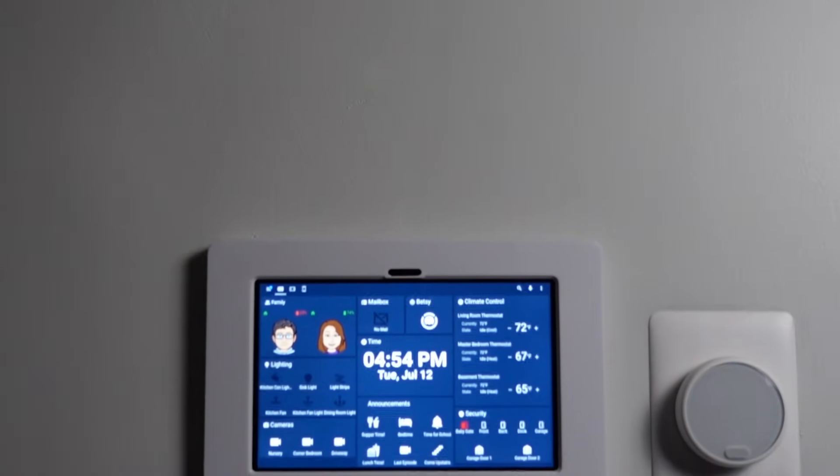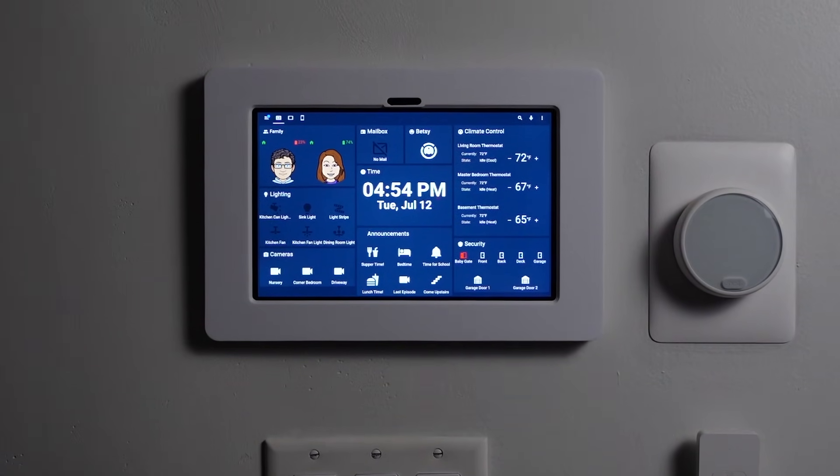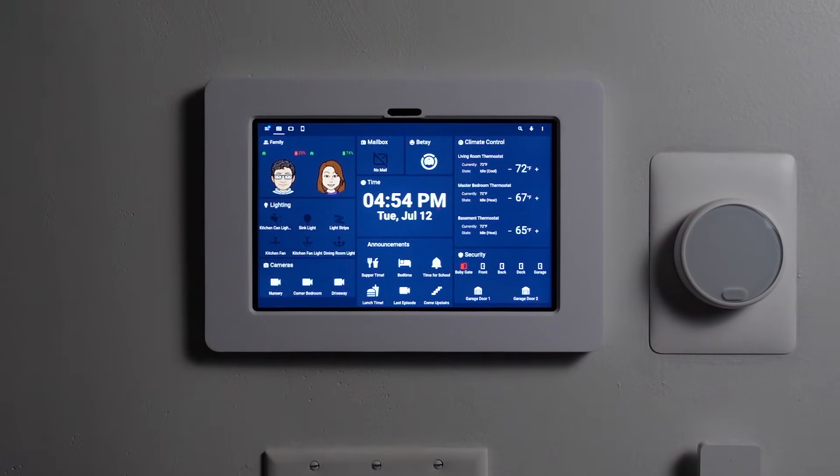Home Assistant has fully customizable dashboards to display what information you want, how you want it, and when you want it. Automations can be built and tested without writing a single line of code, and for those more complex automations, there are often blueprints available in the Home Assistant community. Home Assistant can still be as complex as you want it to be, just depending on how much time you're willing to put into it.